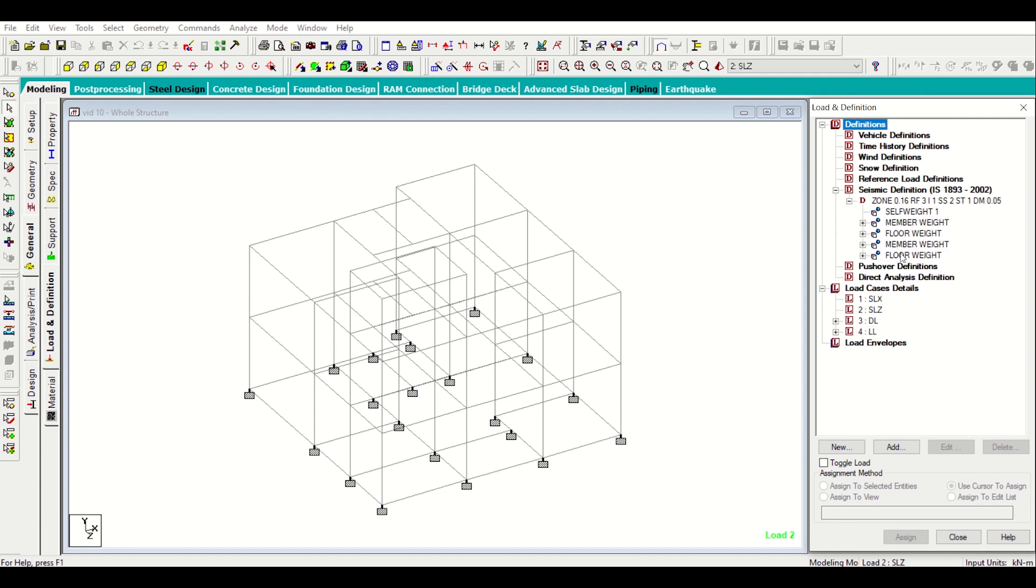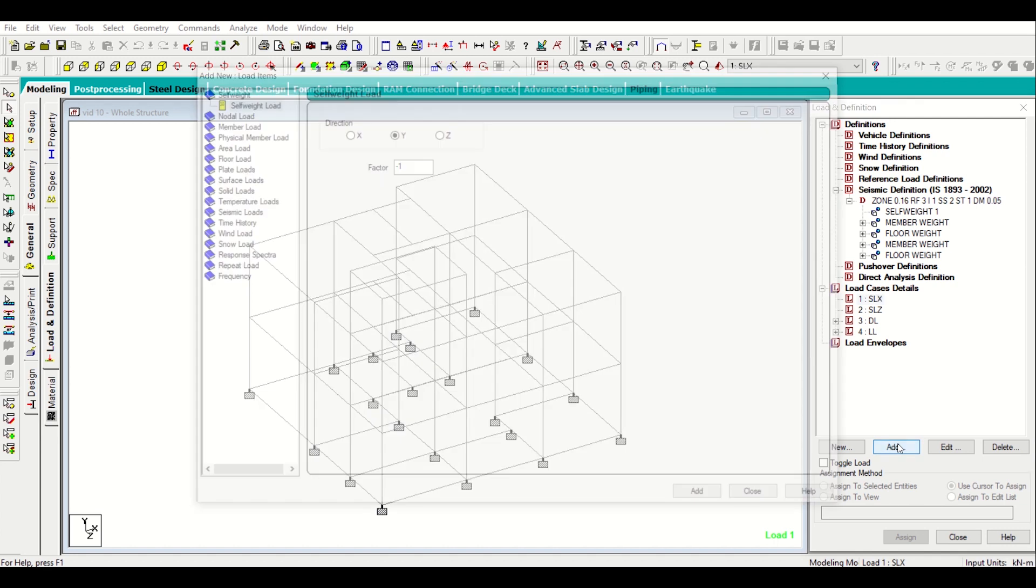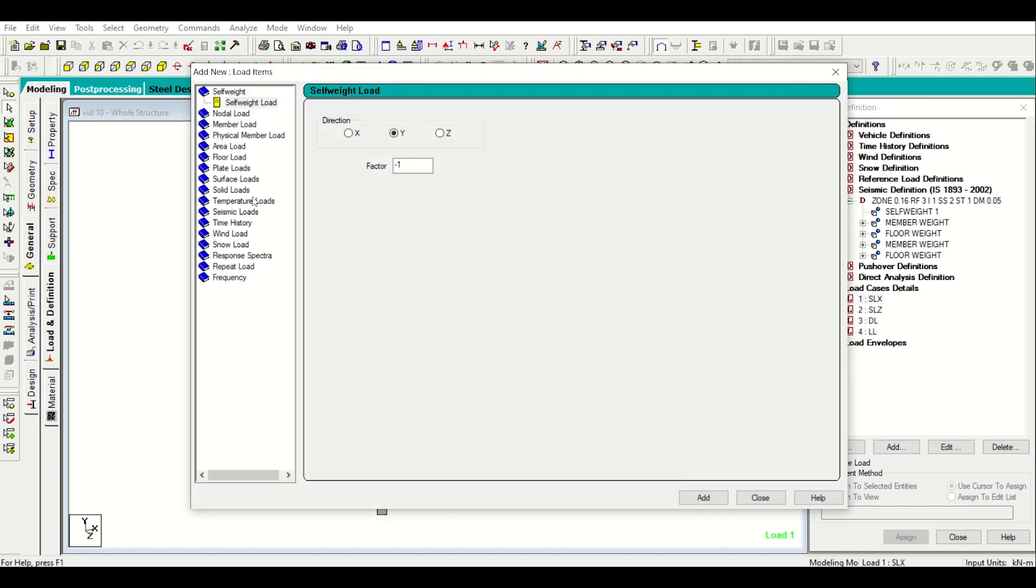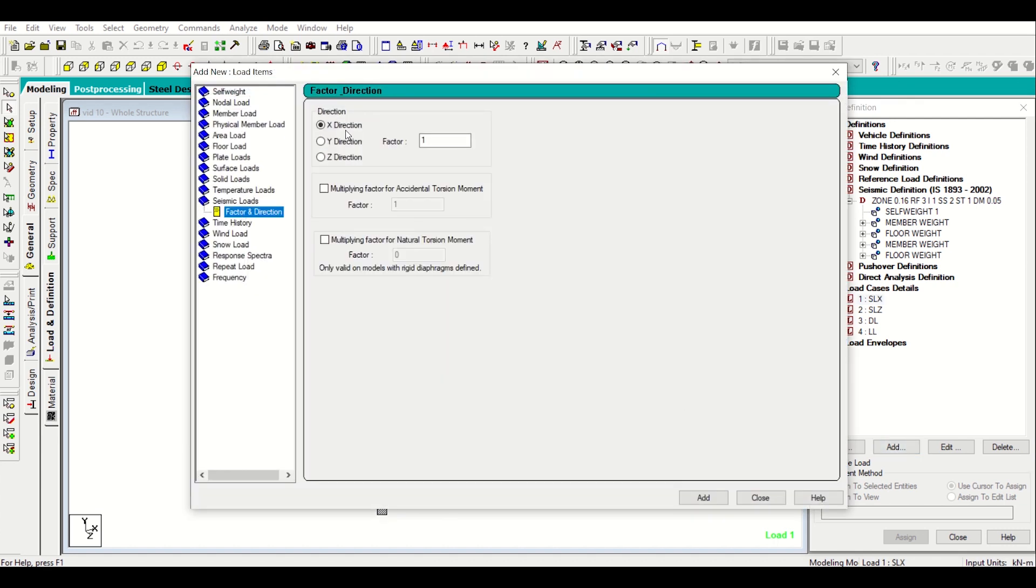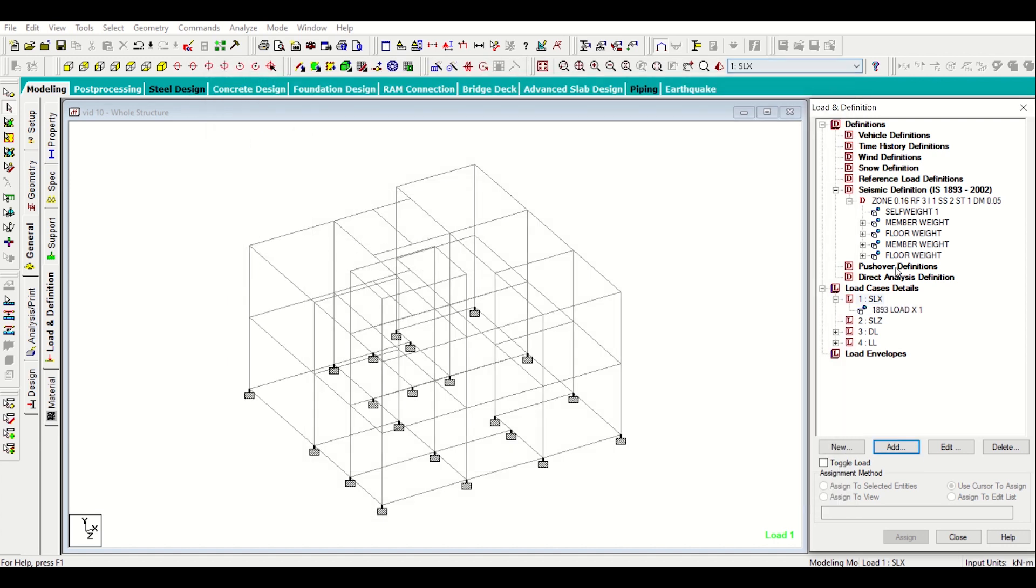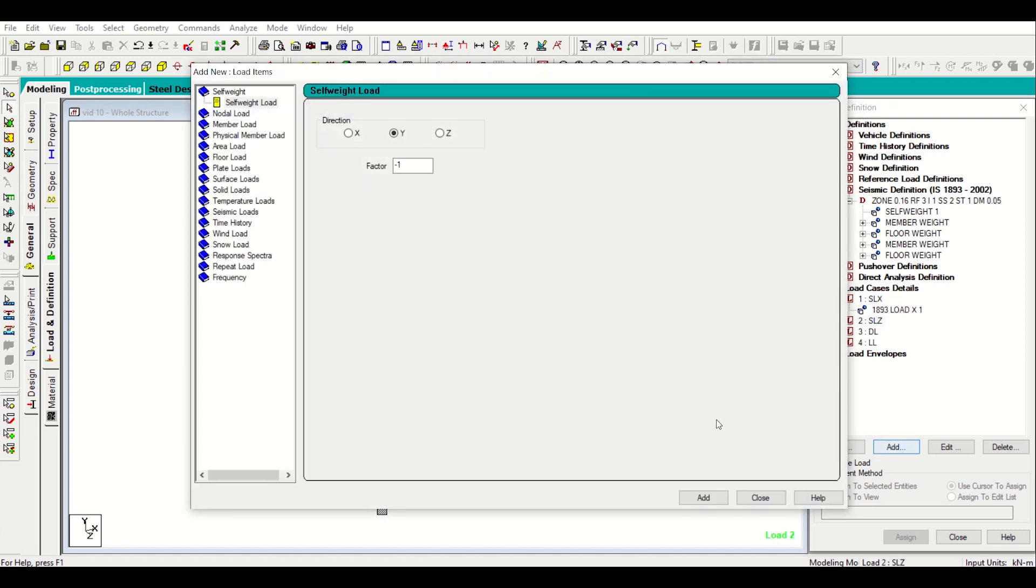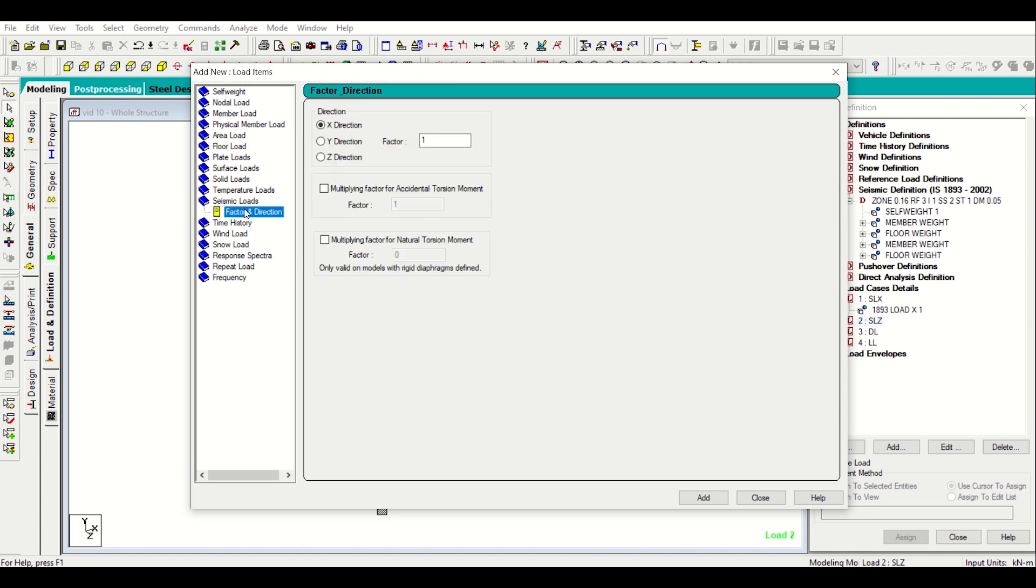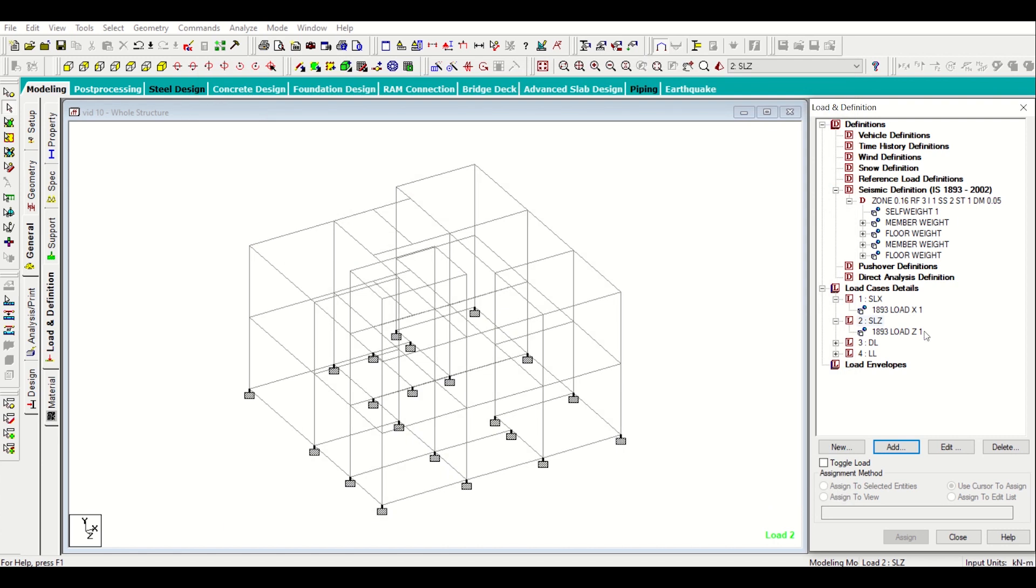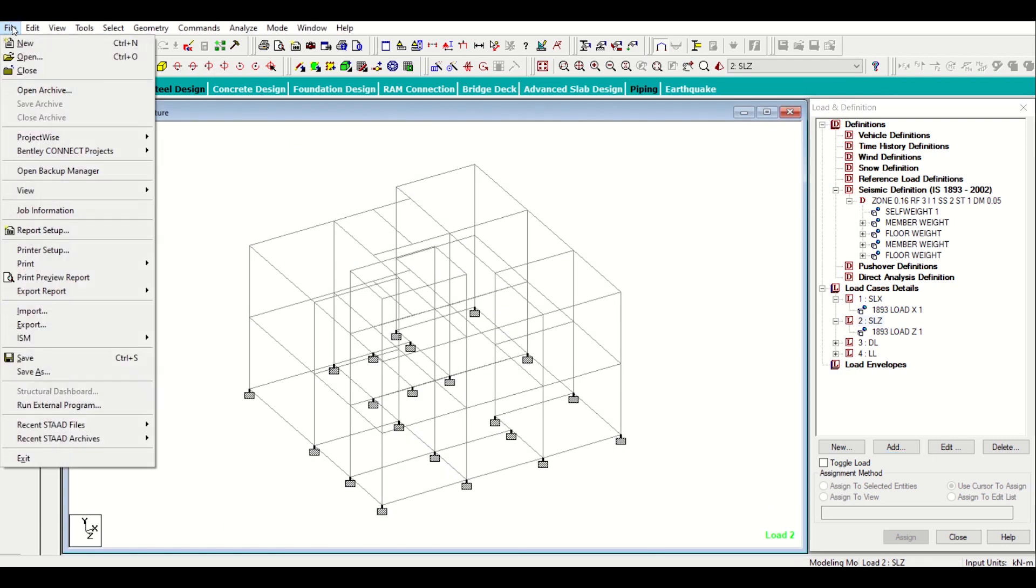I can see here that my seismic definitions self weight, member weight, floor weight, member weight and floor weight, so all the loads have been added. Now I'll simply go to my SLX in my load case details and then I'll click on add and then I'll go to seismic loads and in the X direction add a factor of 1, I'll add it and then I'll close it. Similarly in the SLX direction also I'll create Z direction vector 1, add.